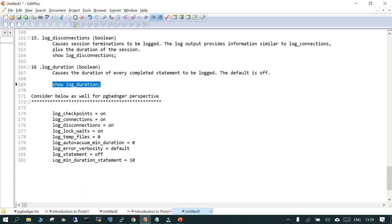These parameters we are going to learn more about in the next topic, which is all about PG Badger. I hope this is going to help. Thank you.